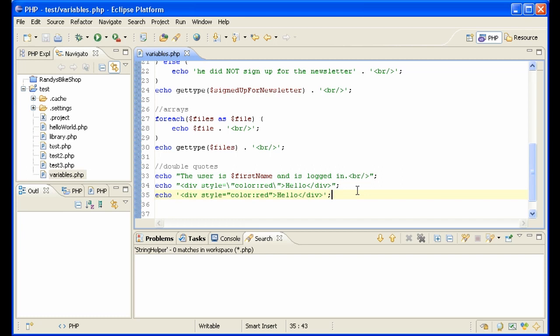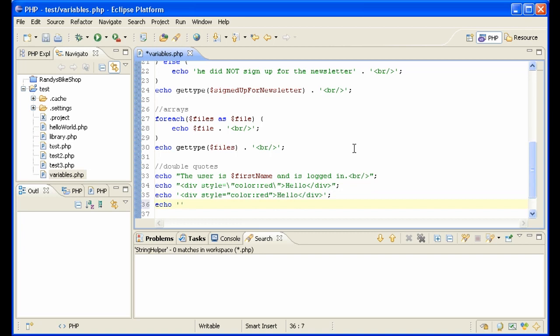Also theoretically the single quotes don't require as much resources because the PHP processor doesn't look in the string to see if there are variables that it needs to parse and replace and that kind of thing. So in general you should use the single quotes.